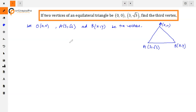Now we have to look at the equilateral triangle properties. In an equilateral triangle, all three sides are equal: OA = AB = OB. So here we have to use the distance formula. The three distances OA, AB, and OB are all equal.